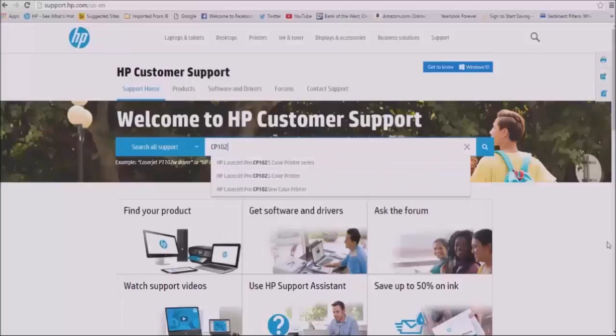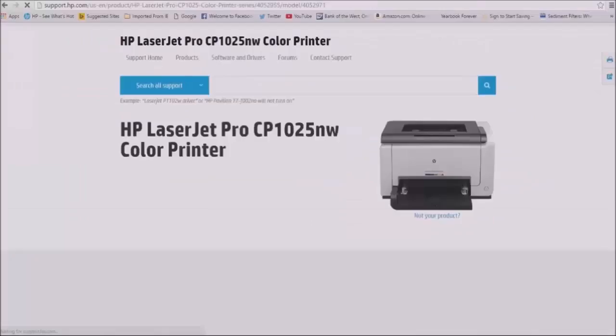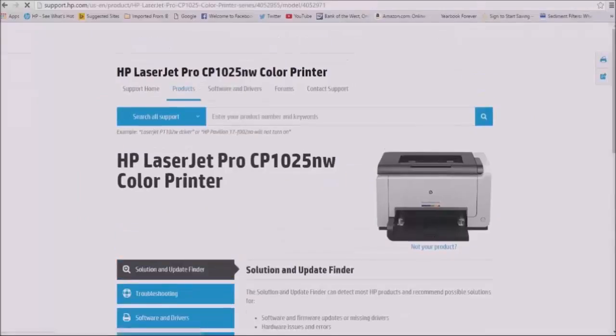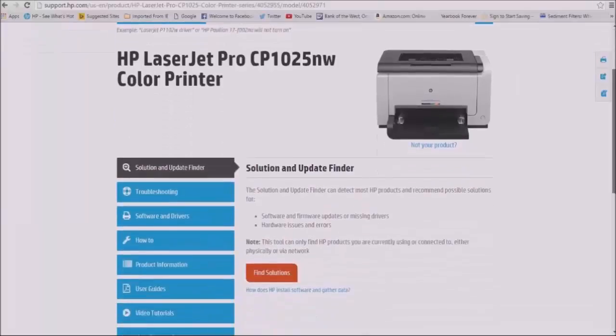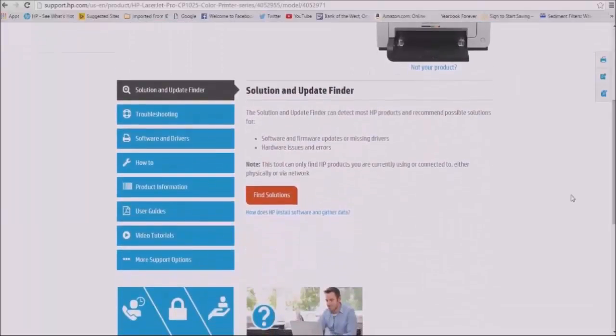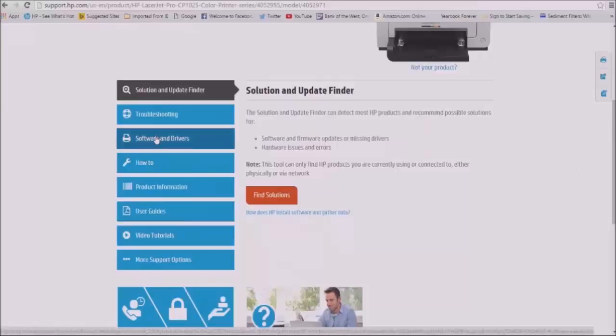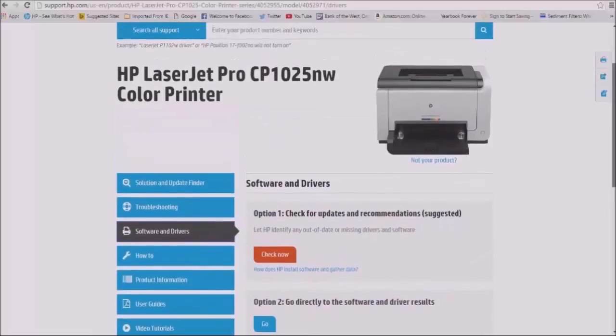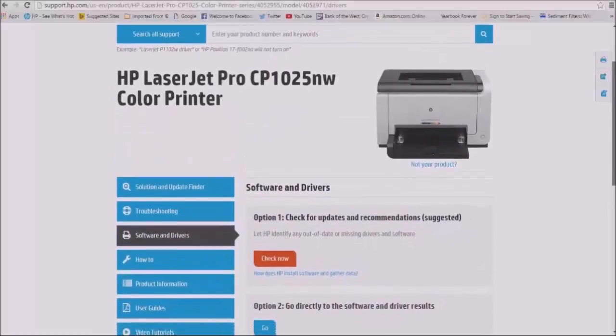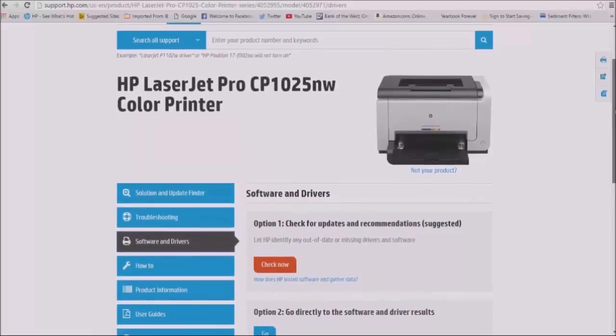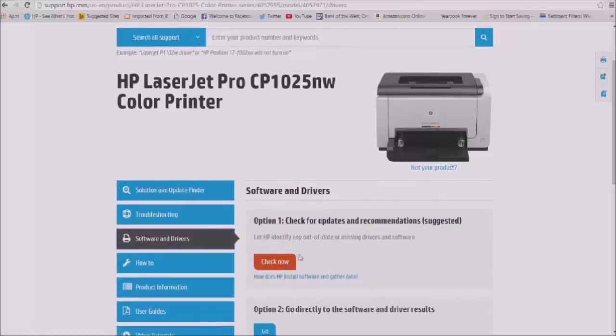Under search all support, type in your product number. You can either type in your printer number series, for example CP 1020 series or the exact printer model number. In my case, it is CP 1025 NW color. Click on search and it will take you to the solutions and update finder. Click on software and drivers. Under option 1, check for updates and recommendations suggested. Click check now.